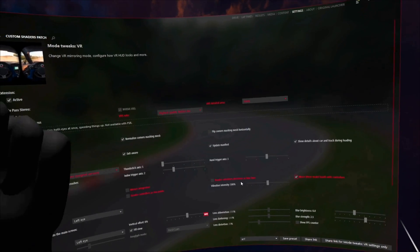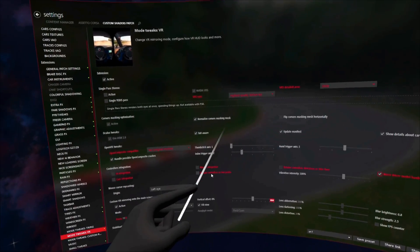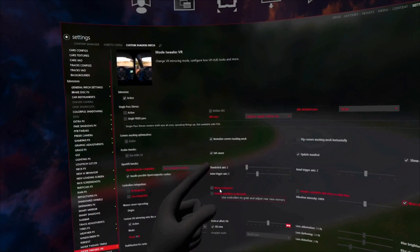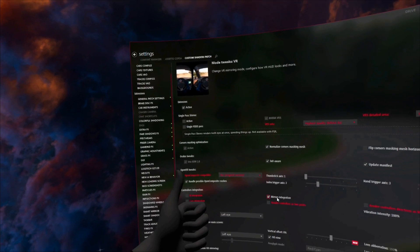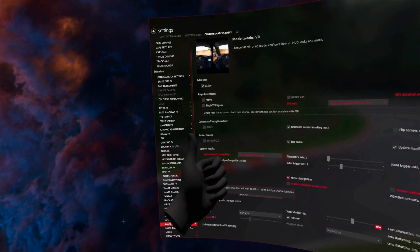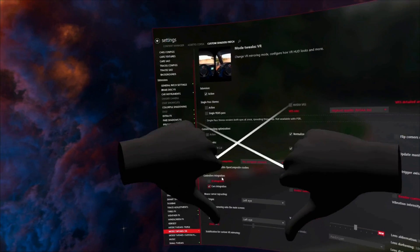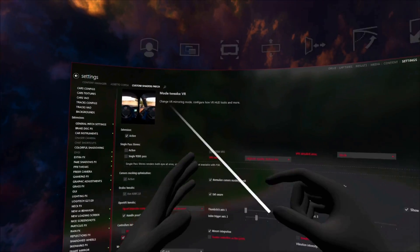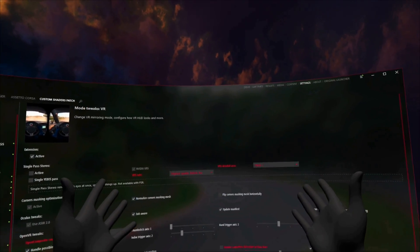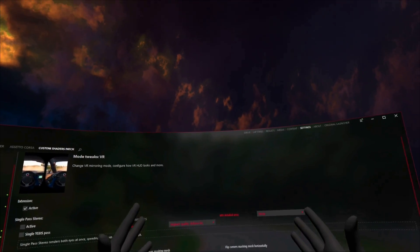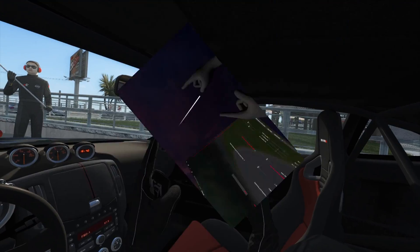And we want the hand tracking features. So we're in settings. We're going to go to custom shaders patch. We're going to scroll on down. Mode tweaks VR. There it is. And now move driver model hands with controllers. Yes, please. Render controller. No. Mirror integration. Yes. Car integration. Sure. I'm not going to use UI integration. You can if you want, but I'm going to show you exactly why I don't.